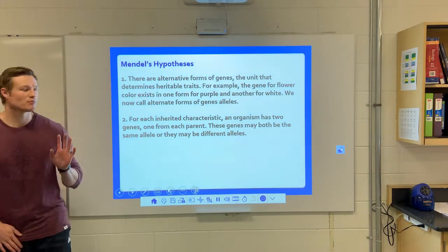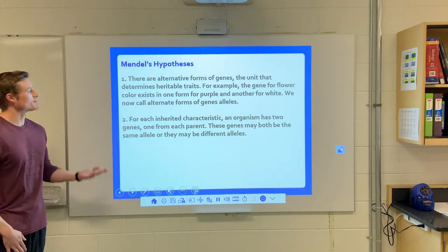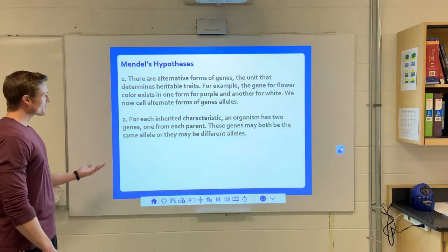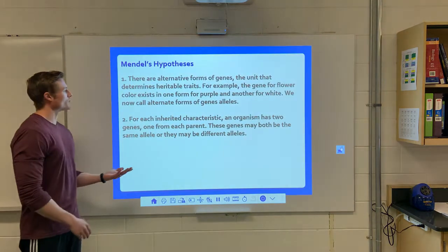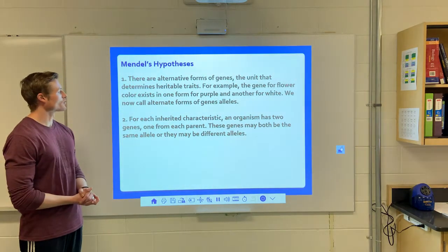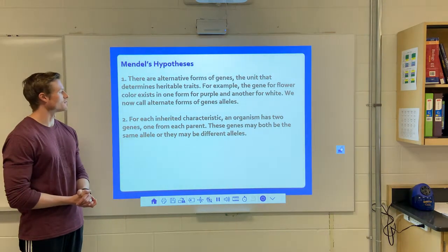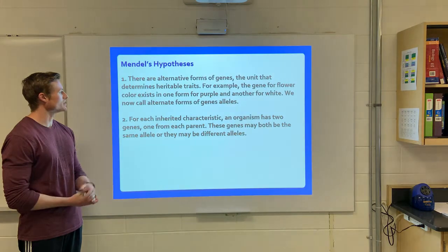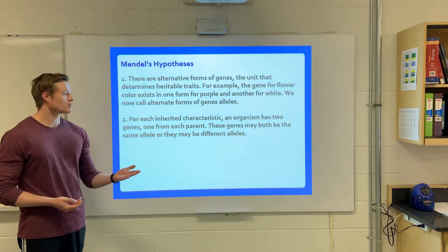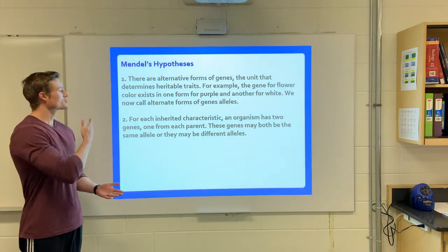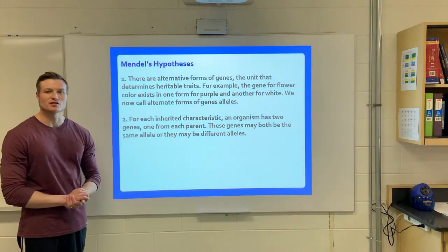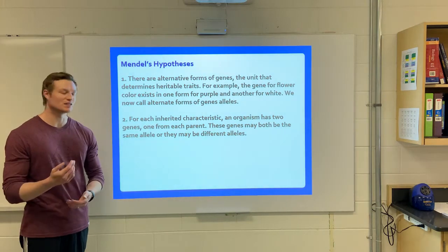He came up with some hypotheses. Hypothesis number one was that there are alternate forms of a gene. For example, a flower can be purple or it can be white. So there's variation amongst genes that we call alleles.